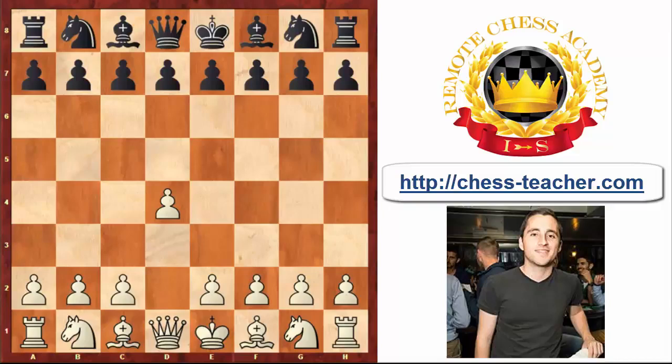Definitely, in the last years this opening has become from a kind of sideline of the d4 openings to a serious mainline. In this video I'm going to present some typical ideas for white as well as for black regarding the London System, which would help you to play this system with success.